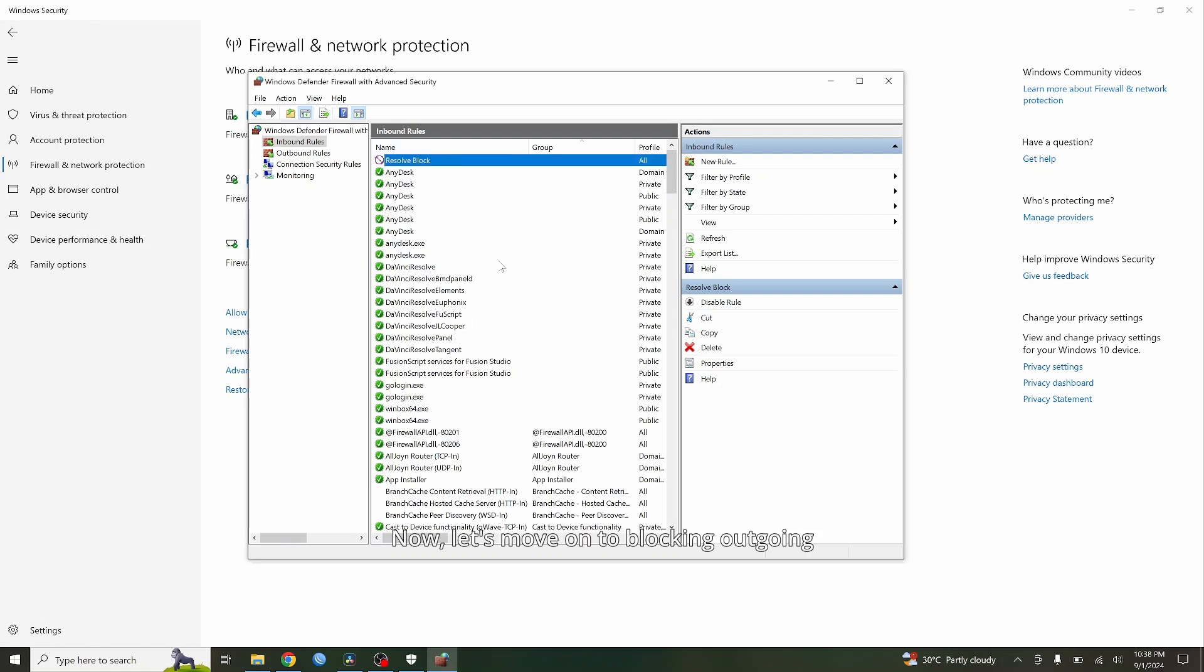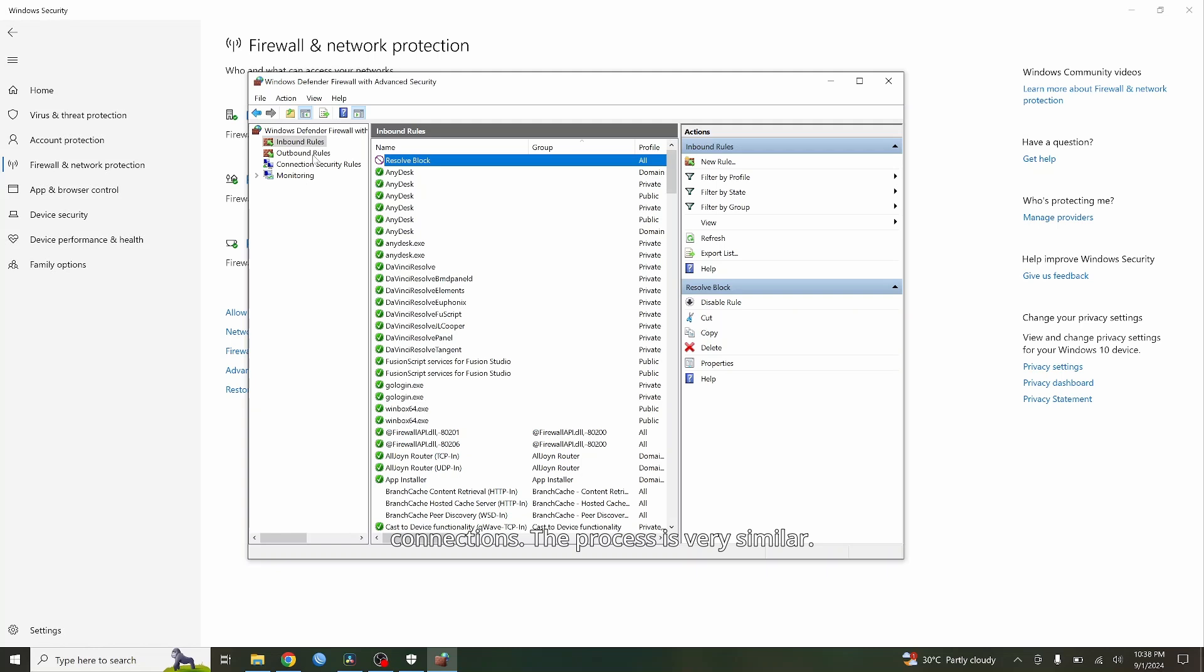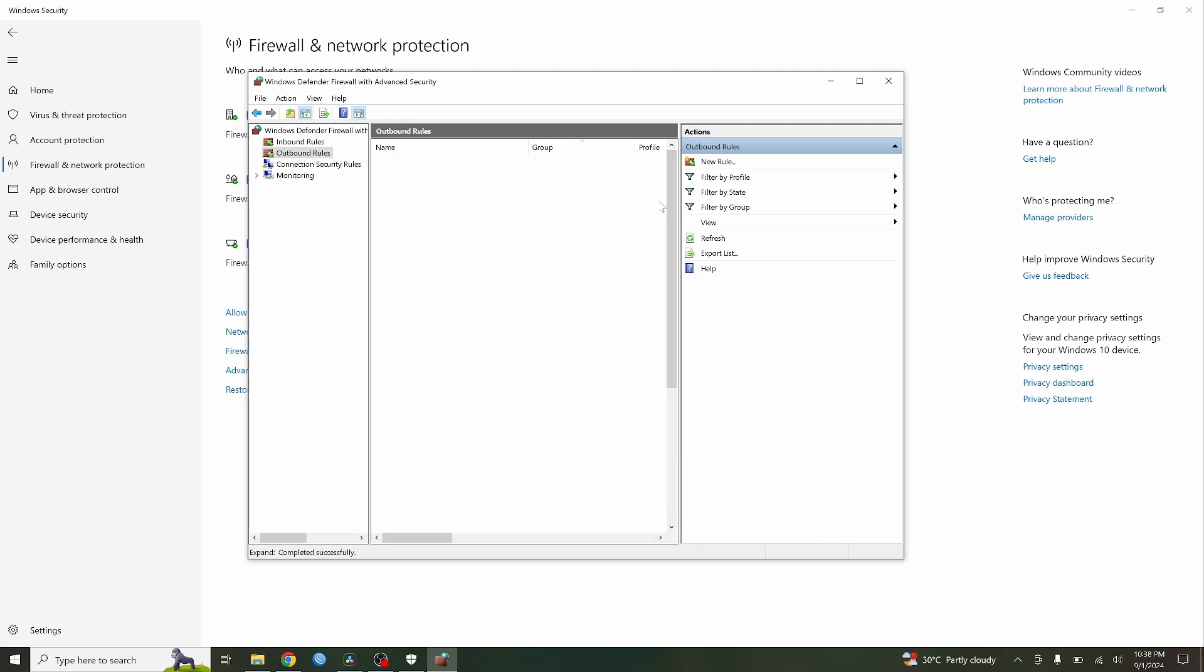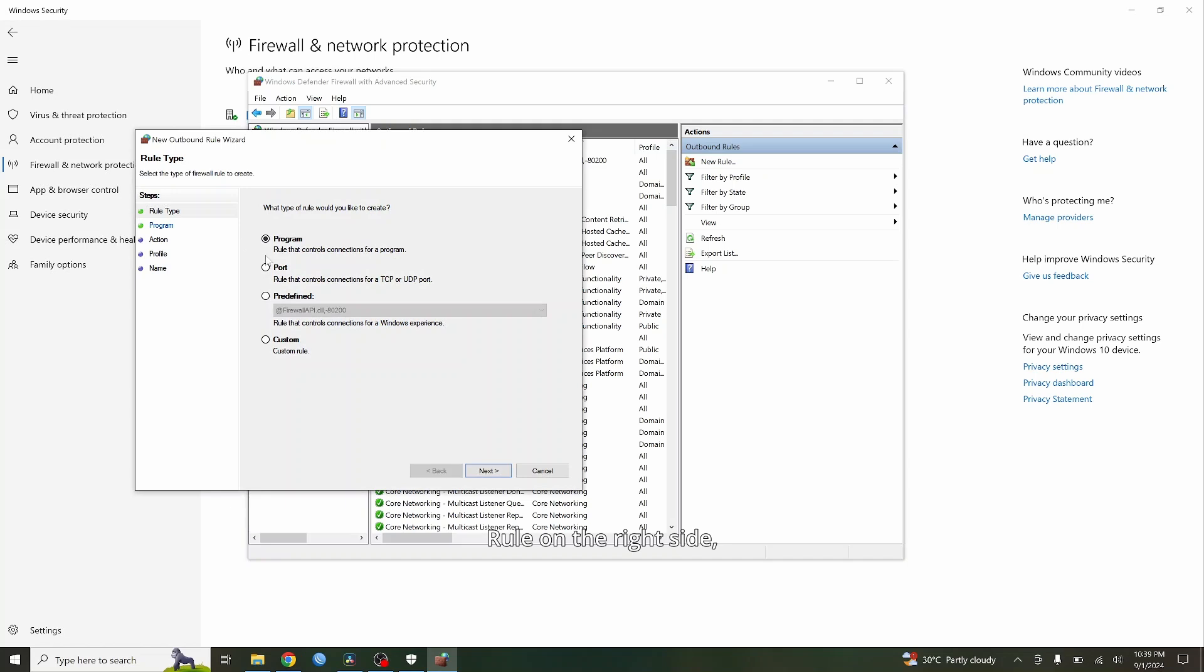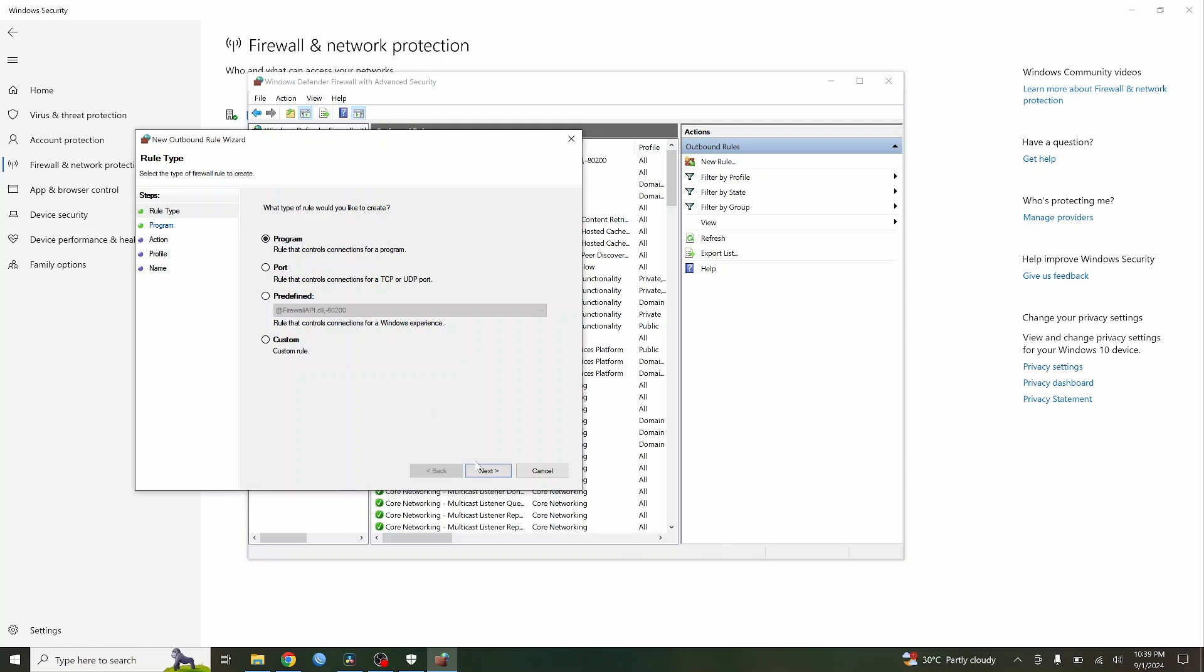Now let's move on to blocking outgoing connections. The process is very similar. Click on Outbound Rules in the left panel. Then click New Rule on the right side.